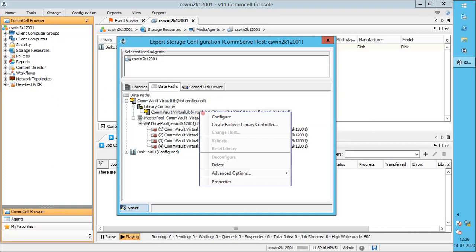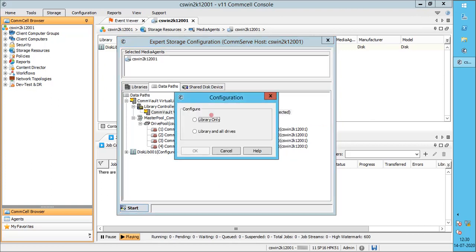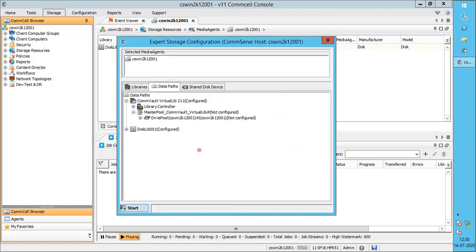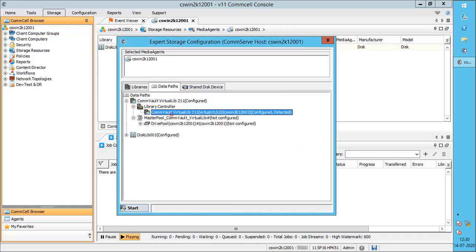Right-click on the library controller and select Configure. The Configuration window helps to configure the selected devices. Library only helps to configure only the library — the drives must be subsequently configured individually. Library and all drives helps to configure the library and drives together. For this video, we select Library only. Click OK. The library controller is now successfully configured.